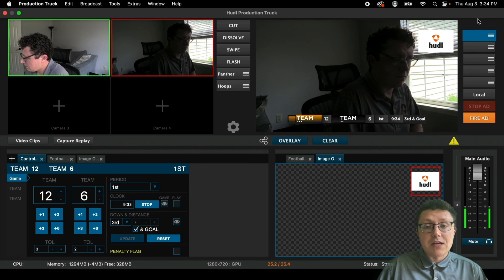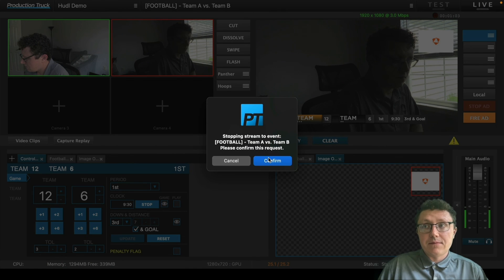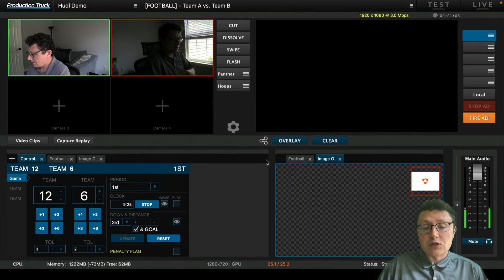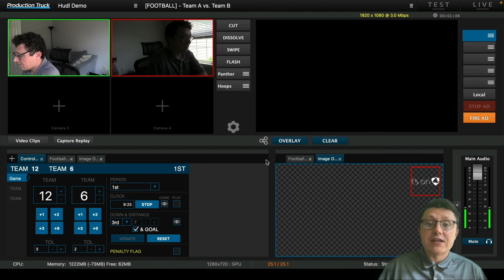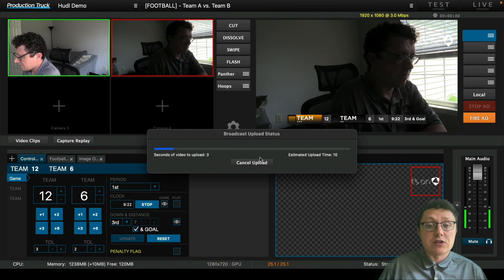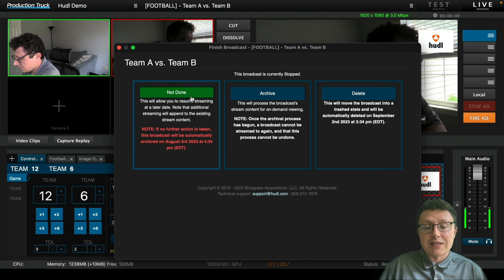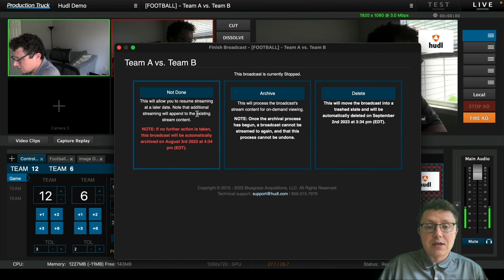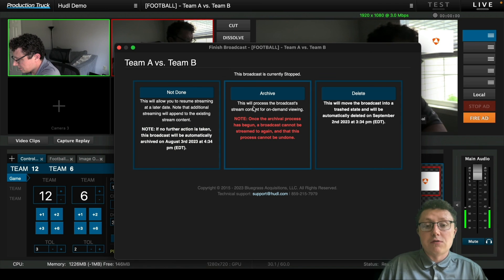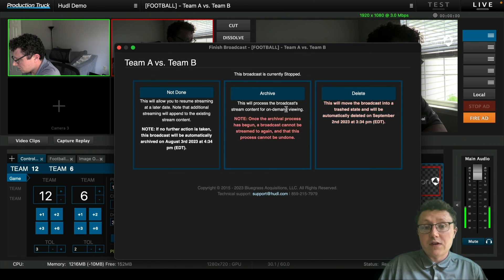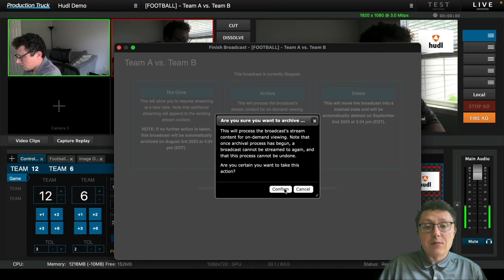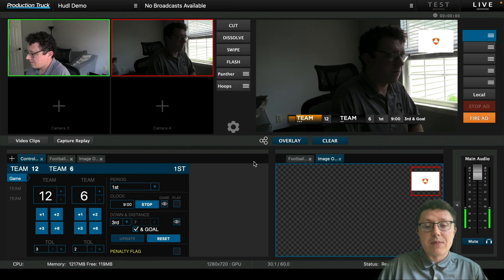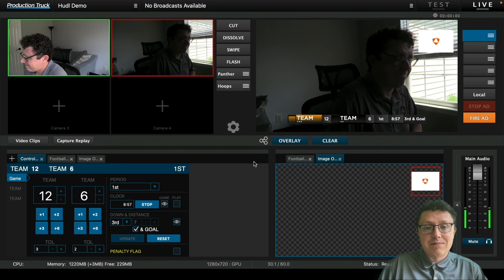You'll be given the options of either not done, archive, or delete. In the not done situation, that would mean that you can resume the stream at a later point within an hour of when you're stopping the broadcast. So if there's a little bit of a delay to the broadcast or maybe you started too early and you want to stop it and then start it up again, you can hit the not done option. There's also the ability to archive it, which would allow fans to watch it on demand, which is what we're going to do in this case. You can also delete it if you want to remove it completely from the system. Once it's been archived, you'll be ready to go. It will start the archive process automatically and it will be available for fans to watch on demand.